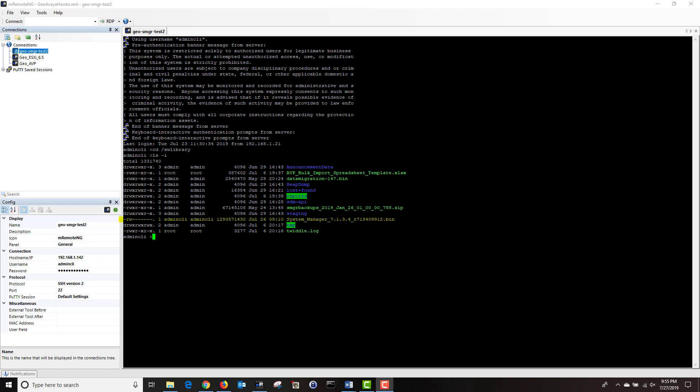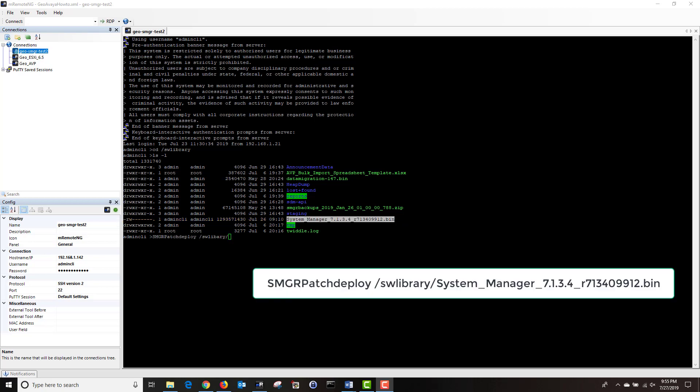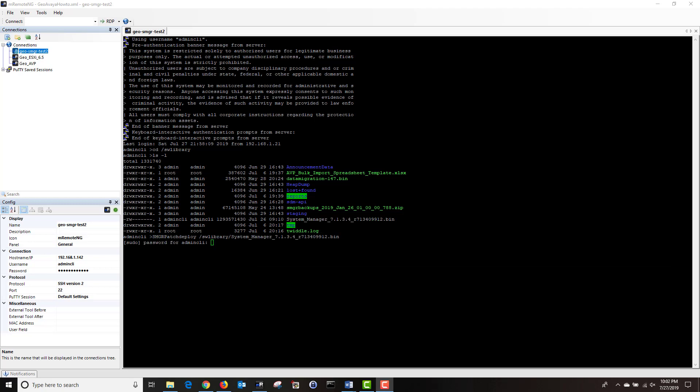We are now ready to upgrade our system manager to 7.1.3.4. I'm going to type the following command: smgr patch deploy space forward slash sw library forward slash in the system manager 7.1.3 bin file. Then I'm going to hit enter. Then it's going to ask me to enter my password for admin CLI. Then I'm going to hit enter.